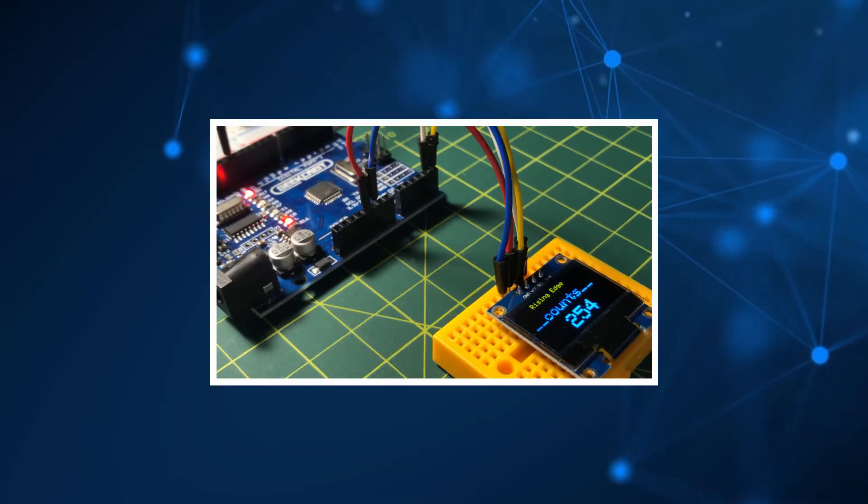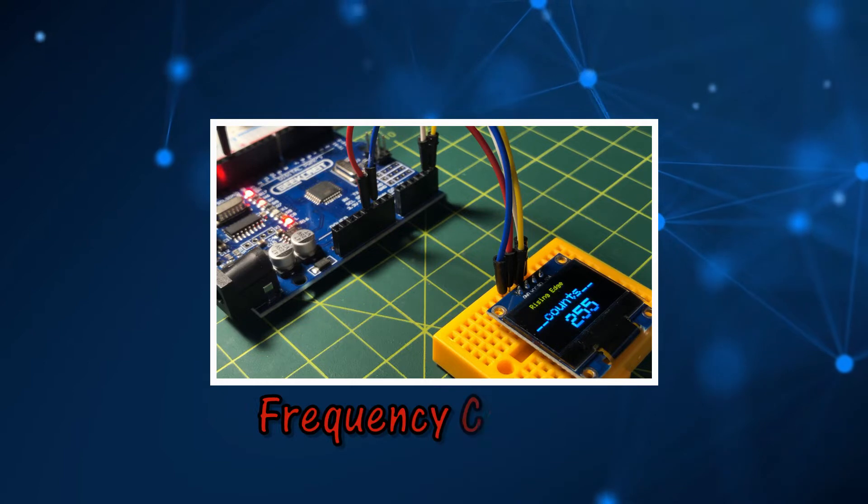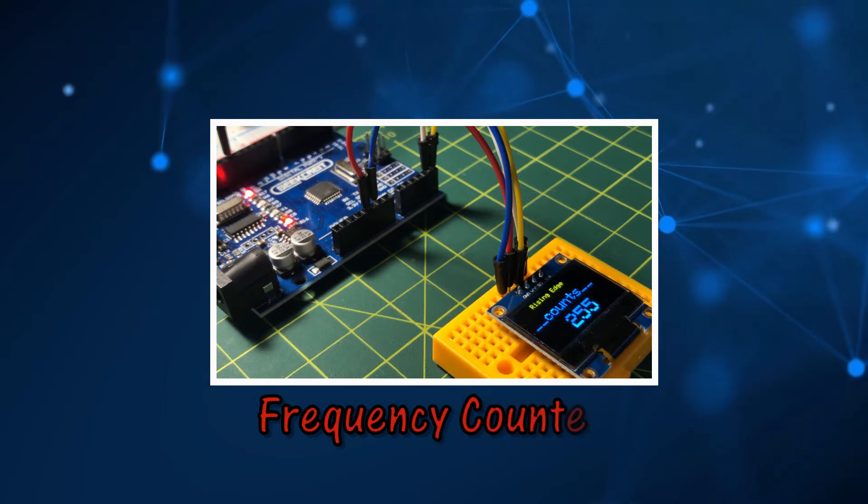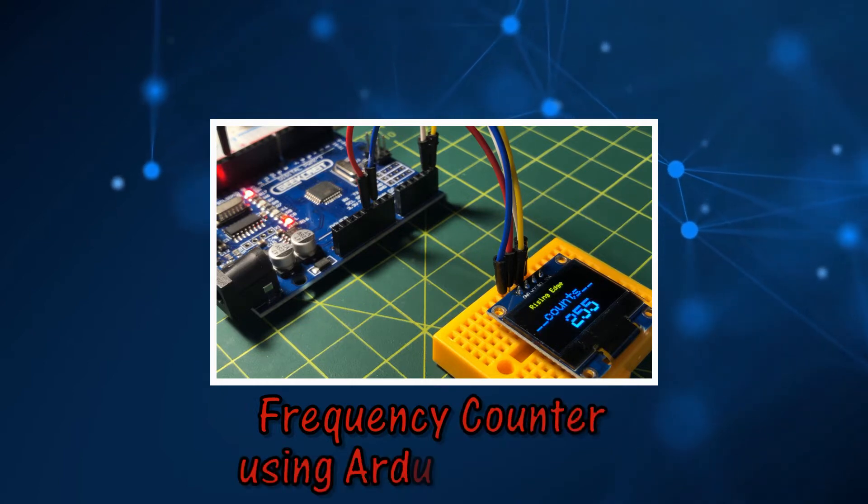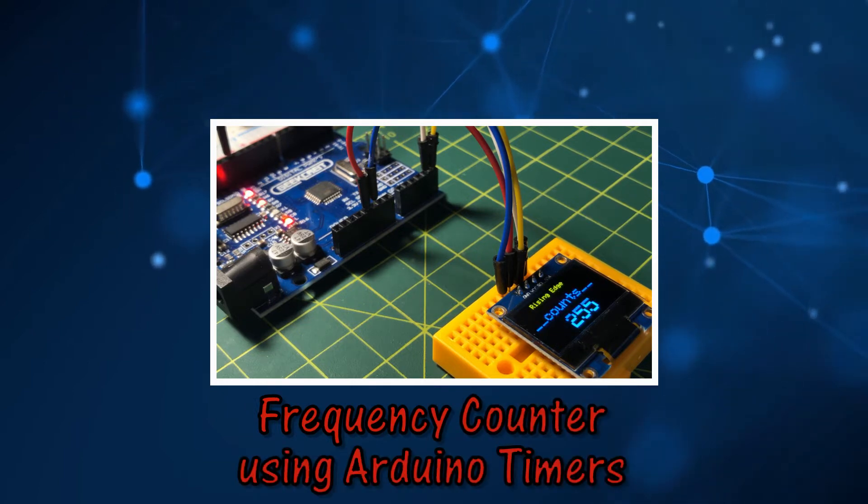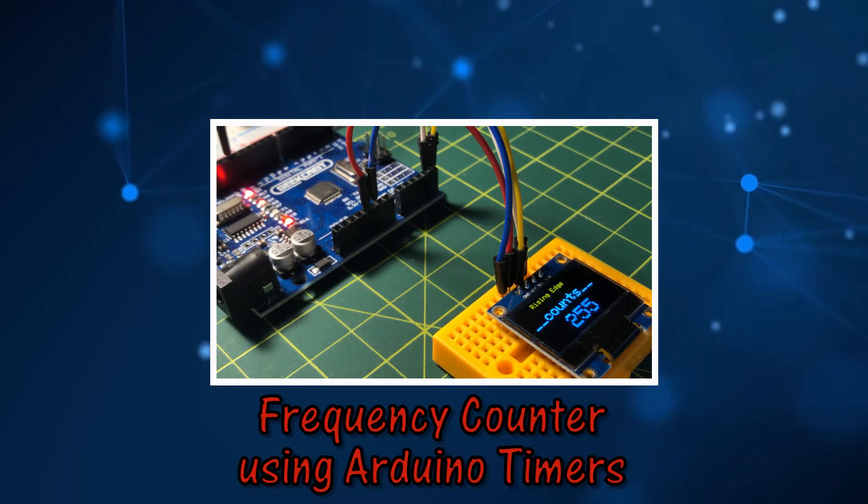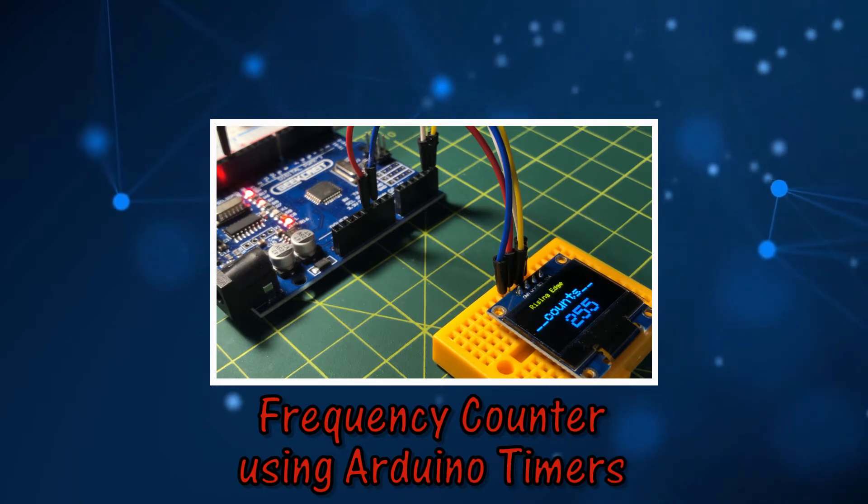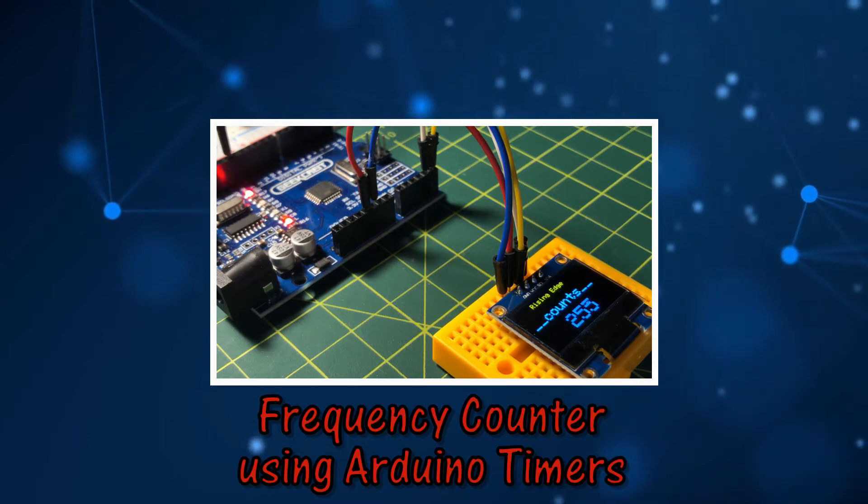In this video, Timer 1 and Timer 2 of the ATmega328 controller are programmed as a frequency counter to count the rising edge pulses of a rectangular waveform input at digital pin 5 of the Arduino.